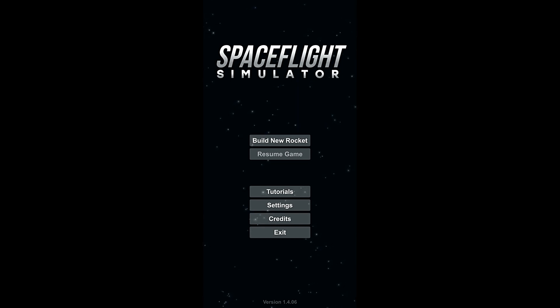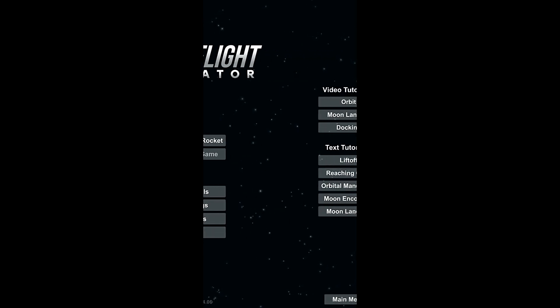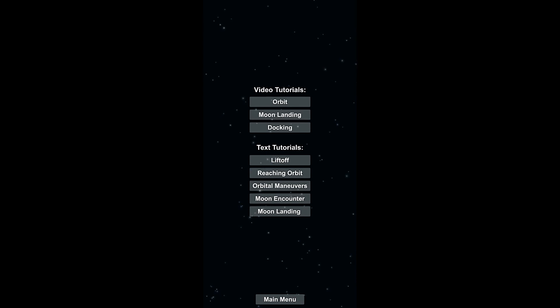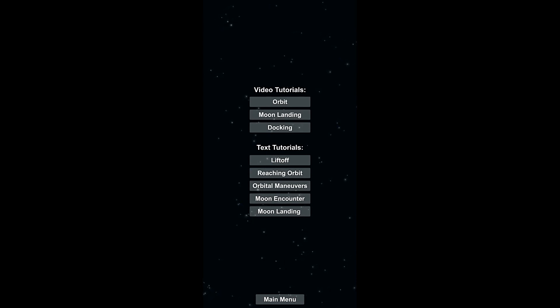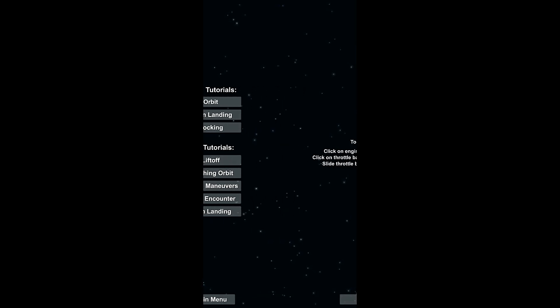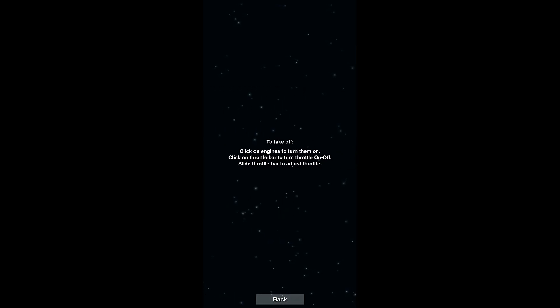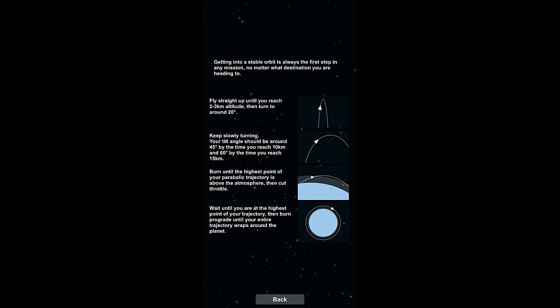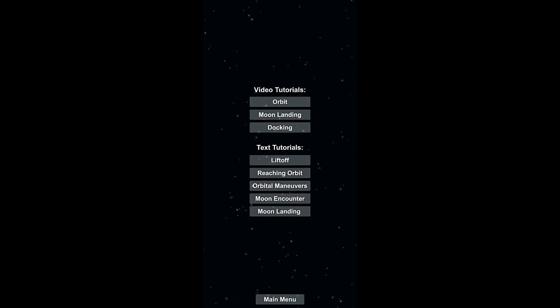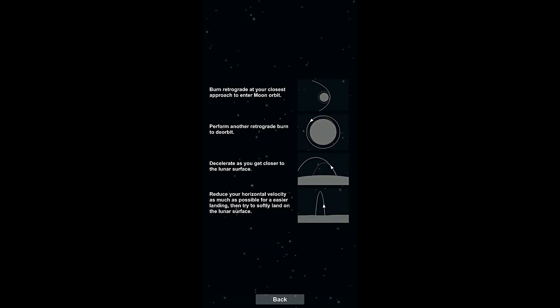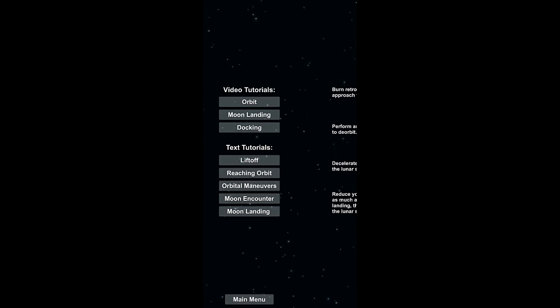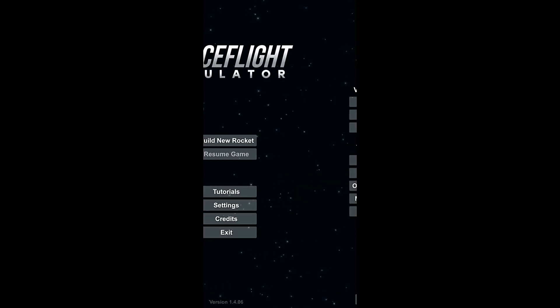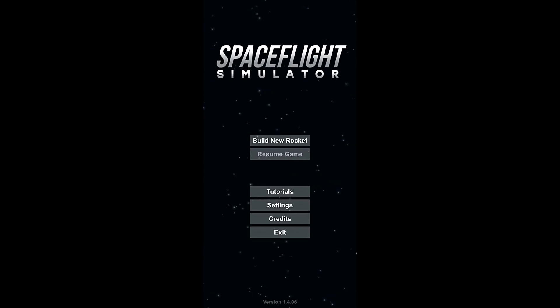We're just gonna go over the controls real quick here. We've got a tutorial screen, and the tutorial has a couple video tutorials that take you out to YouTube, and it's a couple pre-recorded videos. And then you've got text tutorials which sort of help you out here if you're having trouble actually making it into orbit or whatnot.